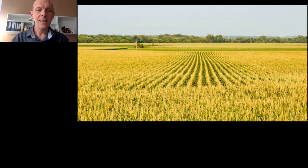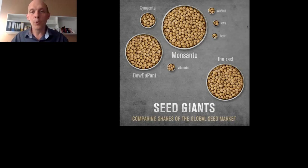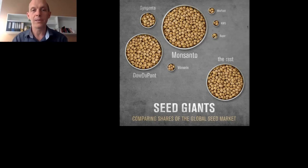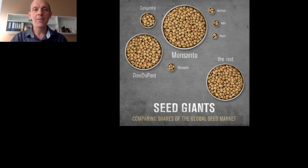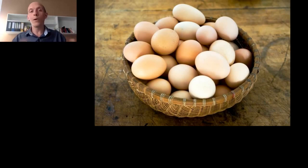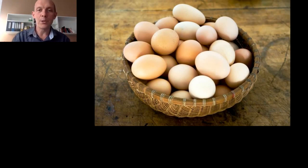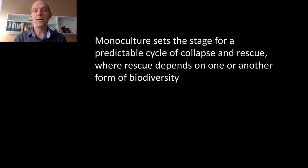Even within each crop type, we often homogenize the varieties we consume. Not only do we eat huge quantities of corn, but it's typically one or two varieties that huge numbers of people depend on. And all of those foods tend to come from very few companies — this figure shows the proportion of seeds sold and owned by the main seed supplier companies in the world. We eat very few things, very few varieties of those things, and they're supplied by very few companies. The biggest problem is that by doing this, we put all our eggs in one or very few baskets, creating a predictable cycle: monoculture sets the stage for collapse and rescue, where rescue depends on biodiversity again and again.